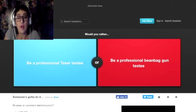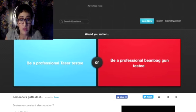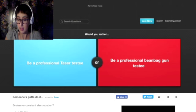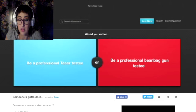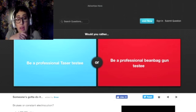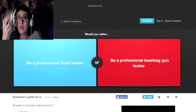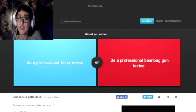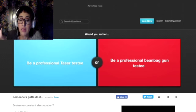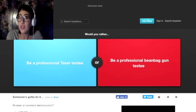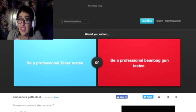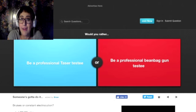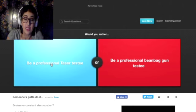Would you rather be a professional taser tester or be a professional beanbag gun tester? I mean, be a professional taser gun, like you get to tase things for a living. I think I would be the taser. I actually own a taser and that would just be fun to test tasers all day and not hurt anybody in the process, so I'm going with the taser.